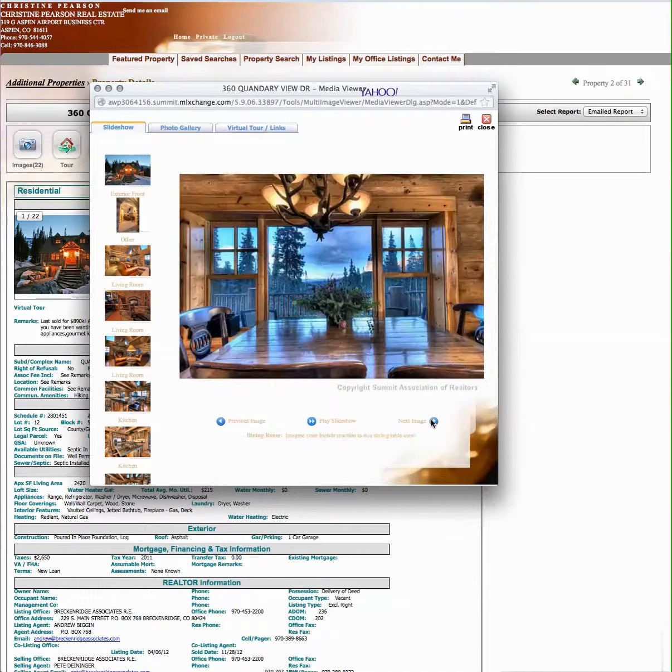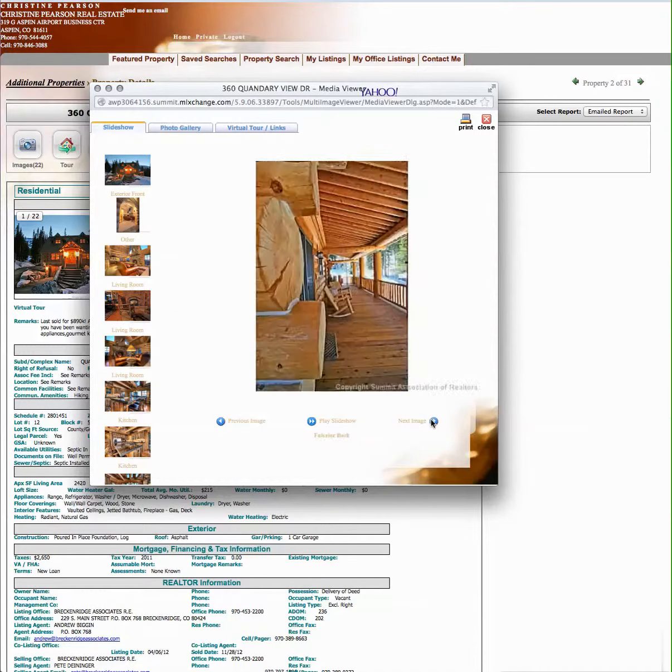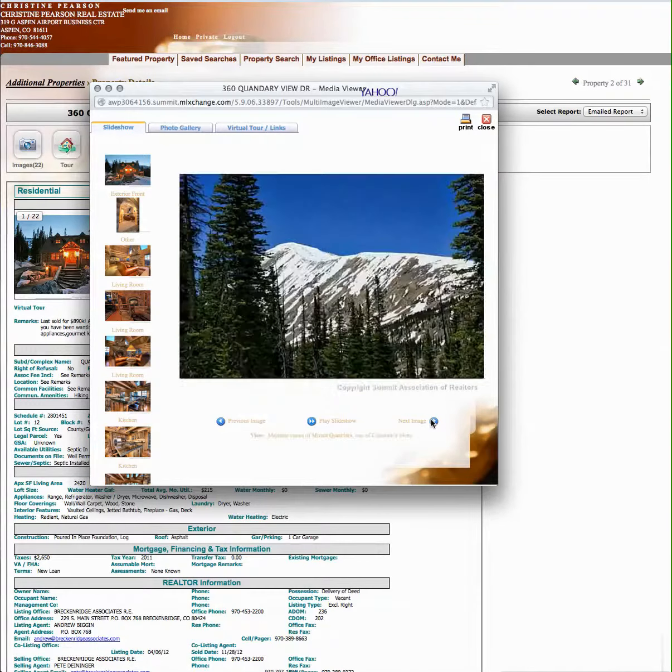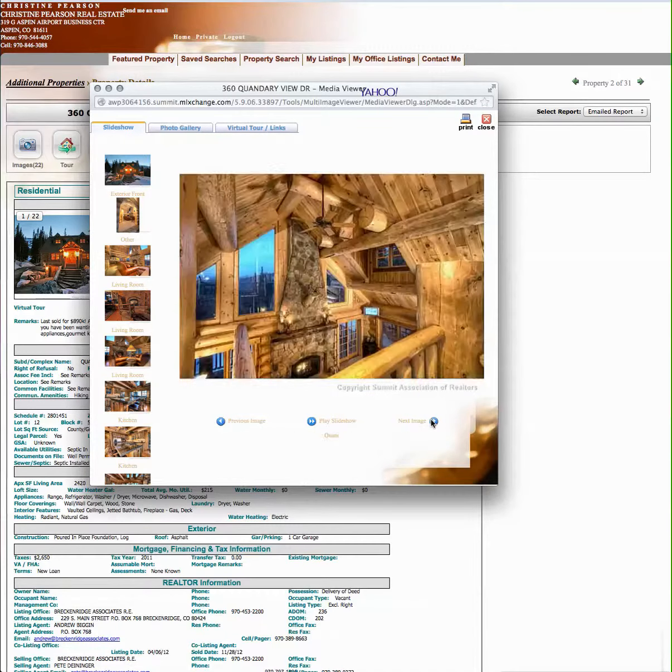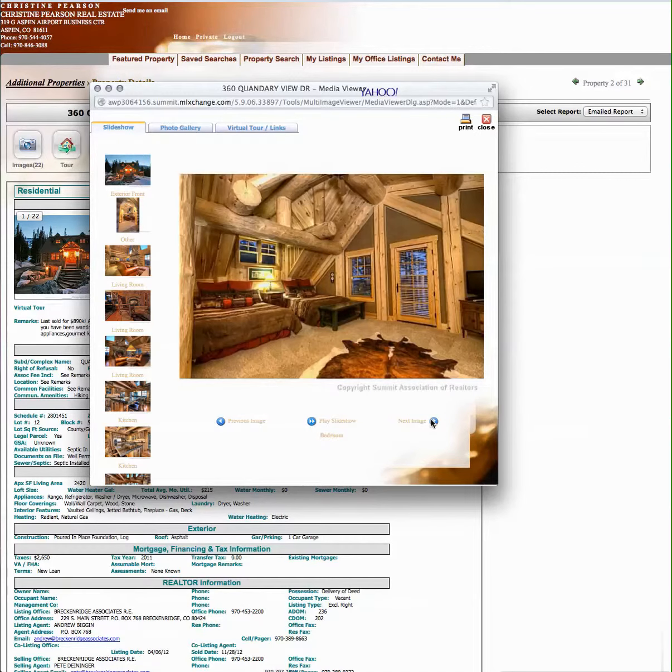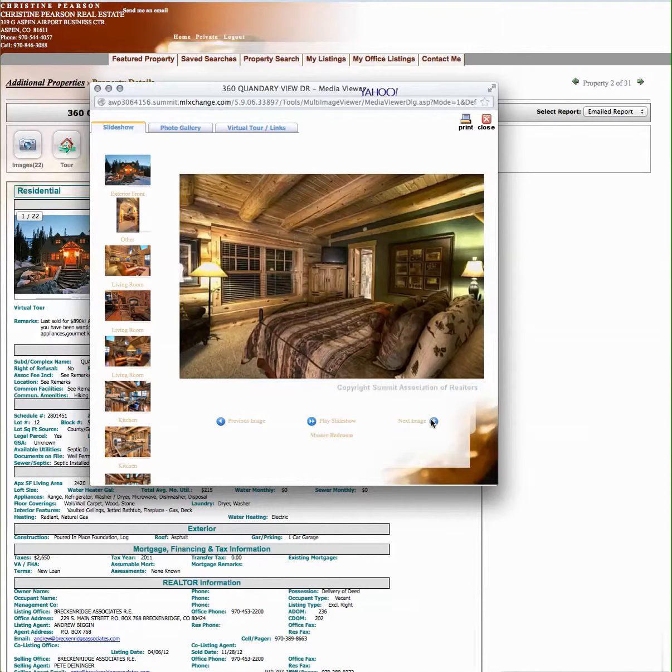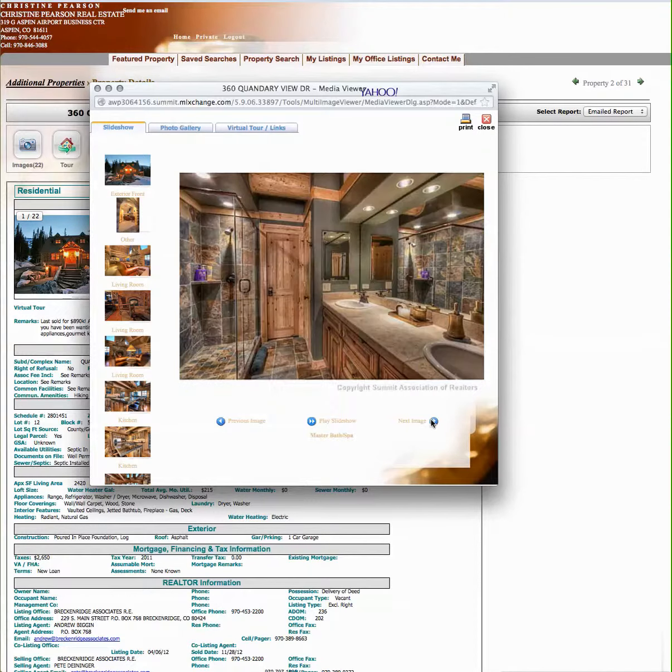Beautiful kitchen. Really cool rustic finishes. Views of quandary there, same as our subject property. Really nice finishes. This one, that rumbled, tumbled travertine, love that stuff.